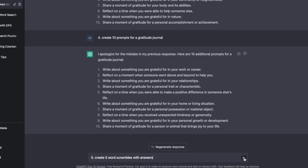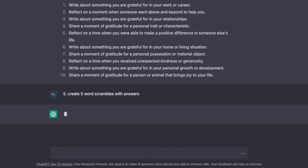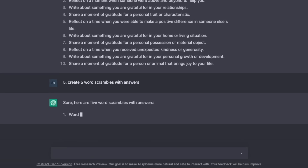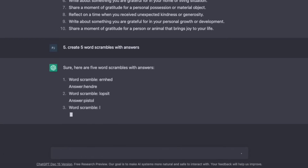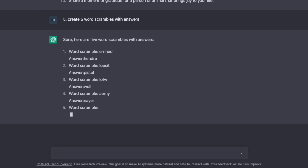Idea number five, we go back to the puzzle book niche, and I came up with this idea for word scrambles. So: ChatGPT, create five word scrambles with answers. Boom — there we go, as quick as that.